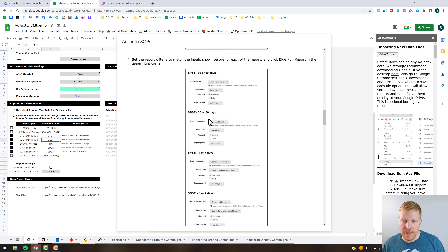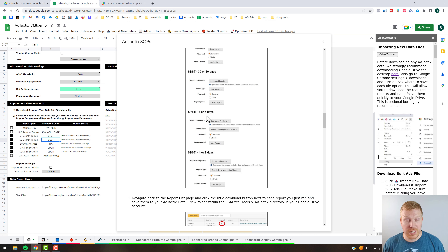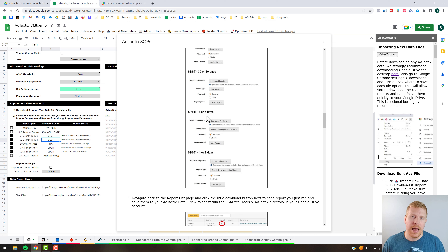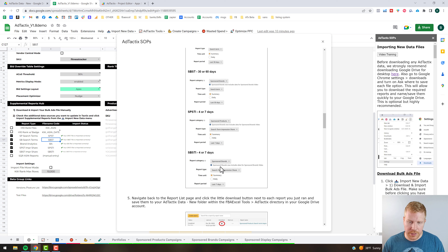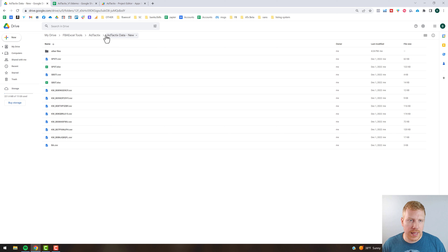For the Sponsored Brands version it's very similar, except you select Sponsored Brands instead of Products. For the search term impression share rank reports, we recommend a more recent date range like four to seven days, because with impression share rank you really want to know most recently how your ads compare against the current ad landscape. The criteria is Sponsored Products or Sponsored Brands, set to search term impression share rank, summary style, last seven days. Then hop back to the report list, click the download icon next to each one, and save it to your Google Drive account under the FBA Excel Tools Ad Tactics data folder.